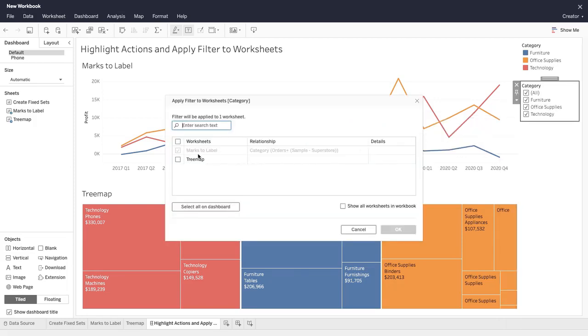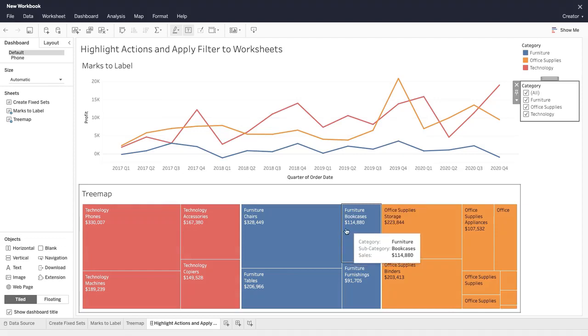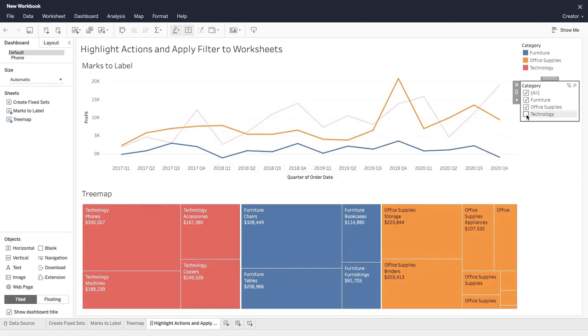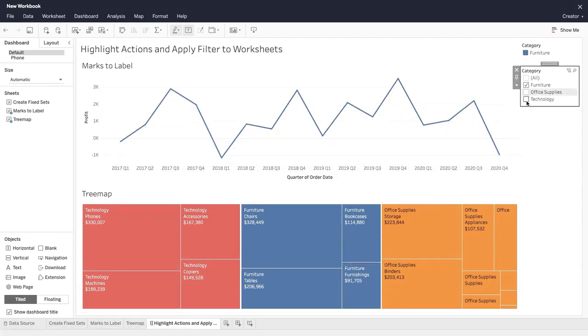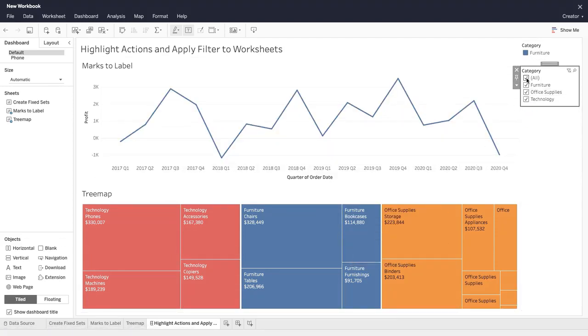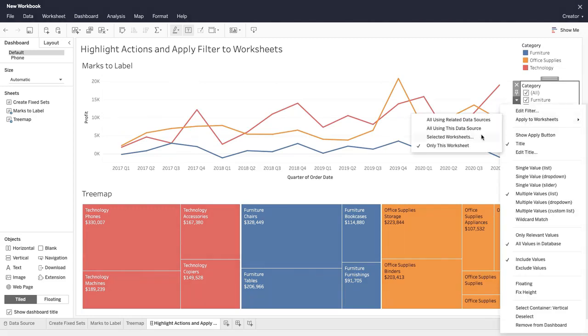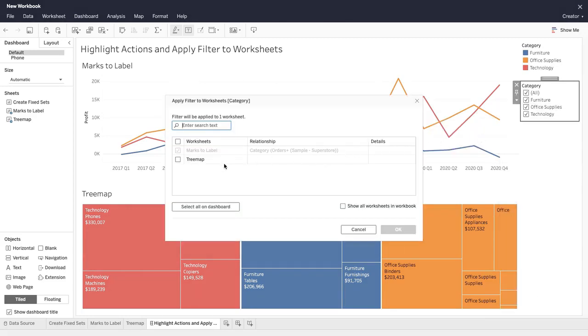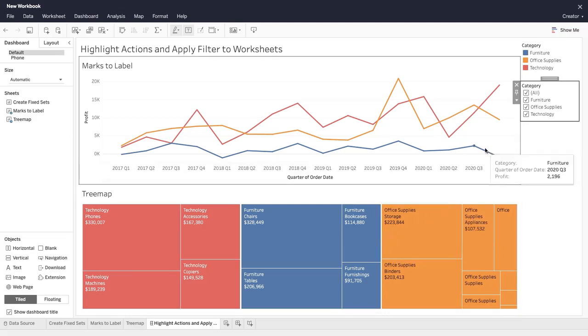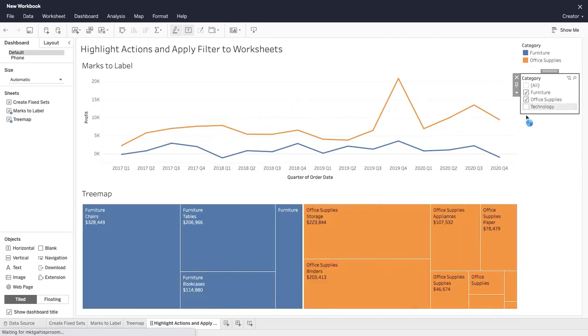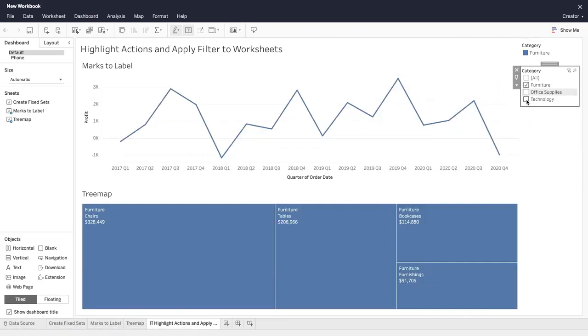If we apply our filter to our line chart only, then the categories we select in our filter will impact only the line chart. If we apply our filter to both the line chart and tree map, then the categories we select in our filter will impact both vizs in our dashboard at the same time.